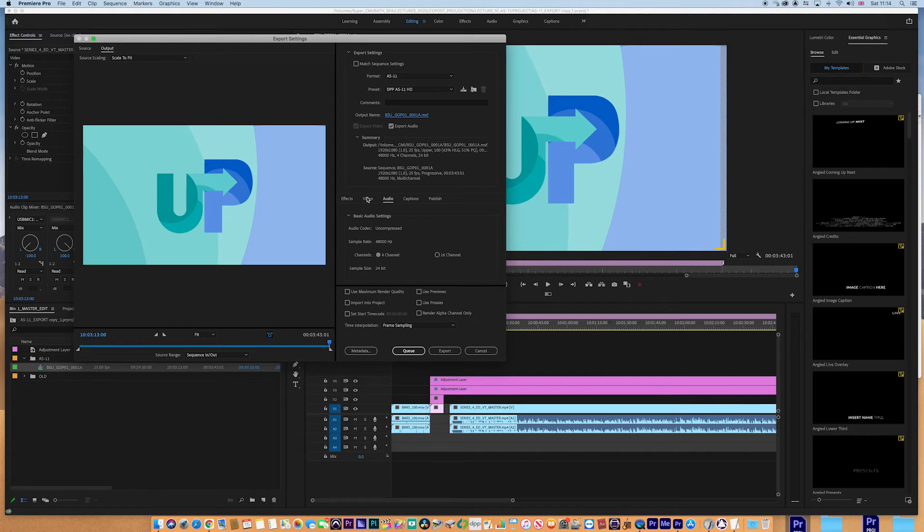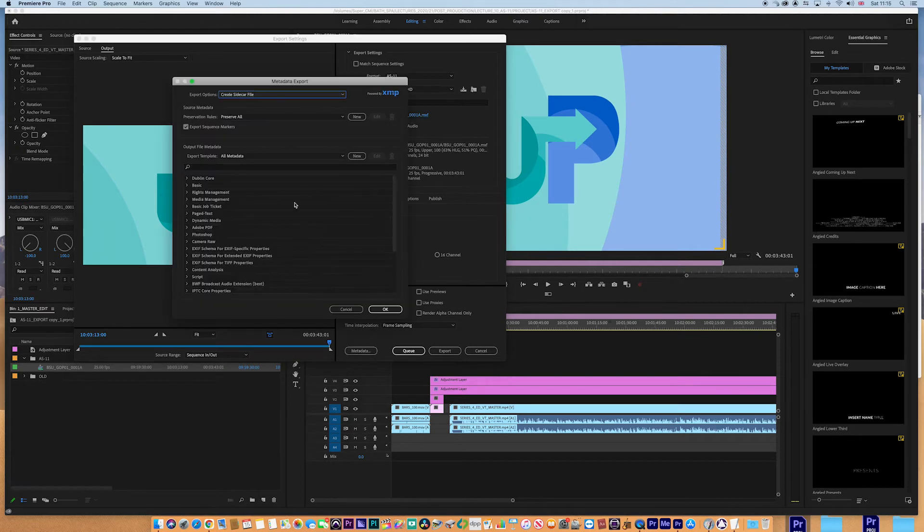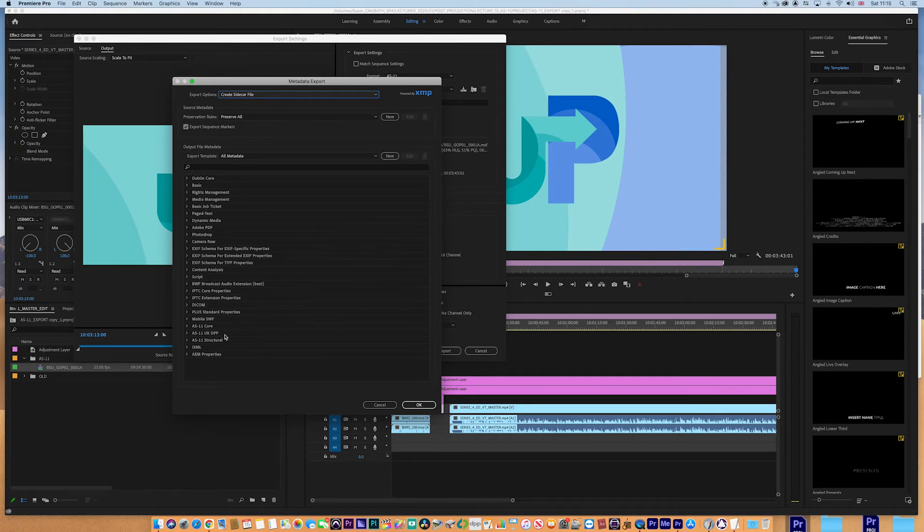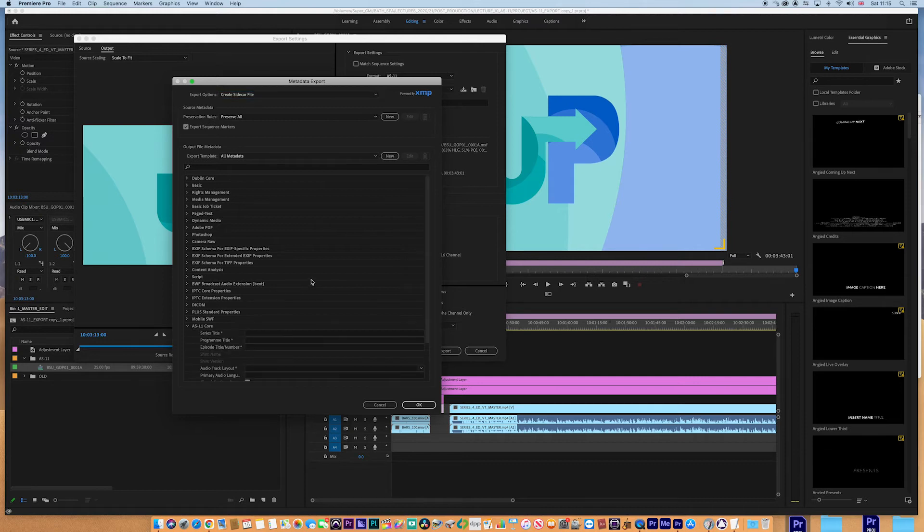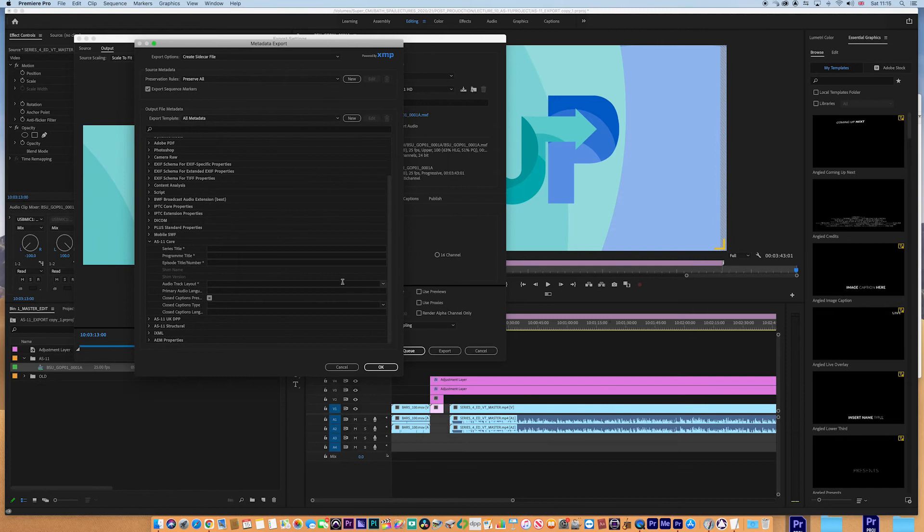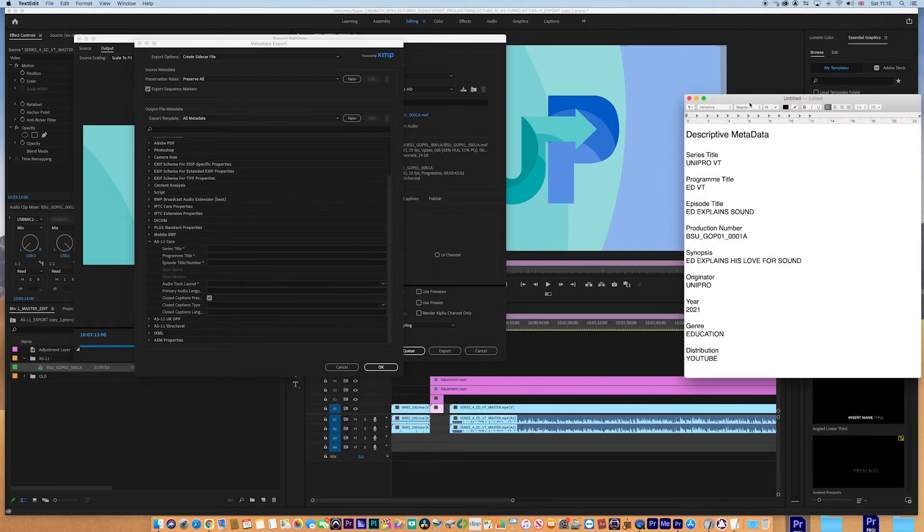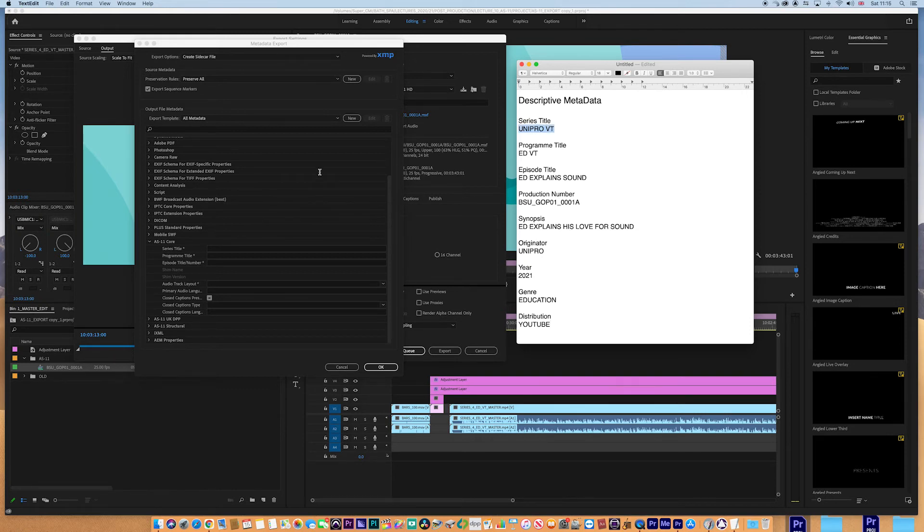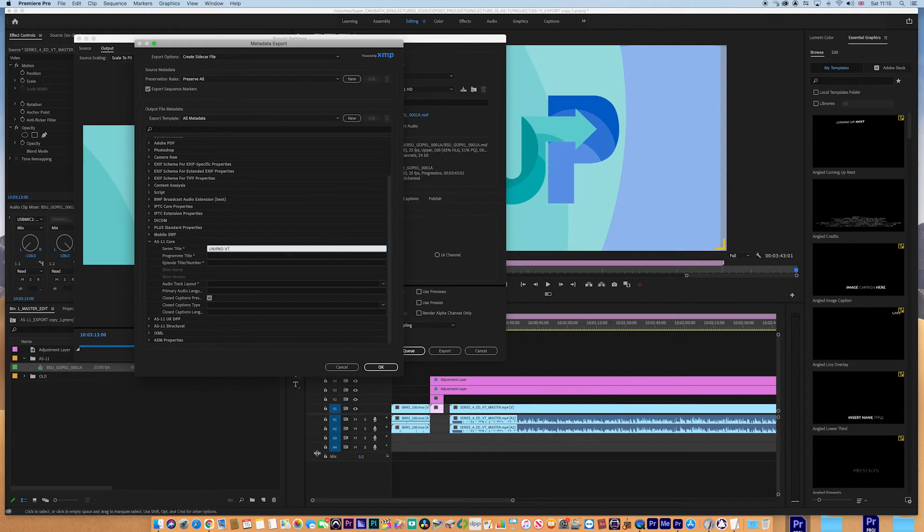Now, there are a few of the little bits and pieces that we need to do. Firstly, we need to go to the metadata here. And the metadata, this is critical for an AS11 delivery critical. There's lots of stuff going on here, but we're looking at the core DPP, UK DPP and the structural. So in the core, you will see the descriptive metadata. Now, the one way that I use this is that I just jumped very quickly into a text edit. And I basically, I've made sure I've got it written down before I even get here. So descriptive metadata, series title. It's going to be unipro. So I'm just going to jump down and copy and paste that in. And then I know the program title is an ADVT.